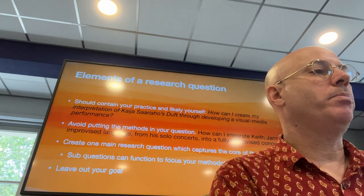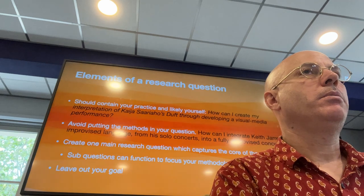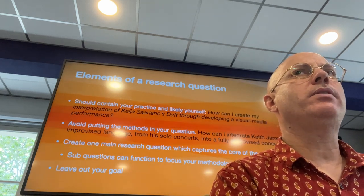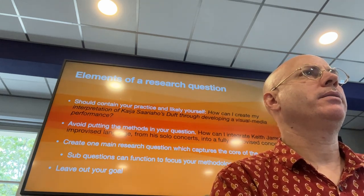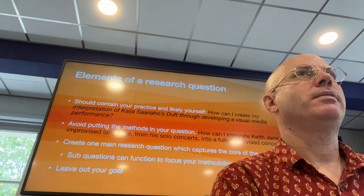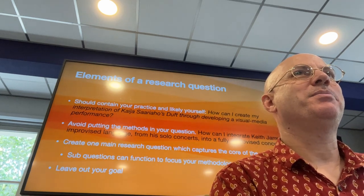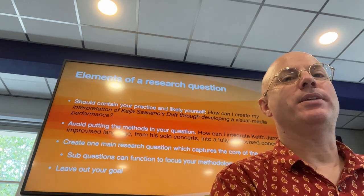I have a bunch of research questions — should we dive into those, or should we take a little break?